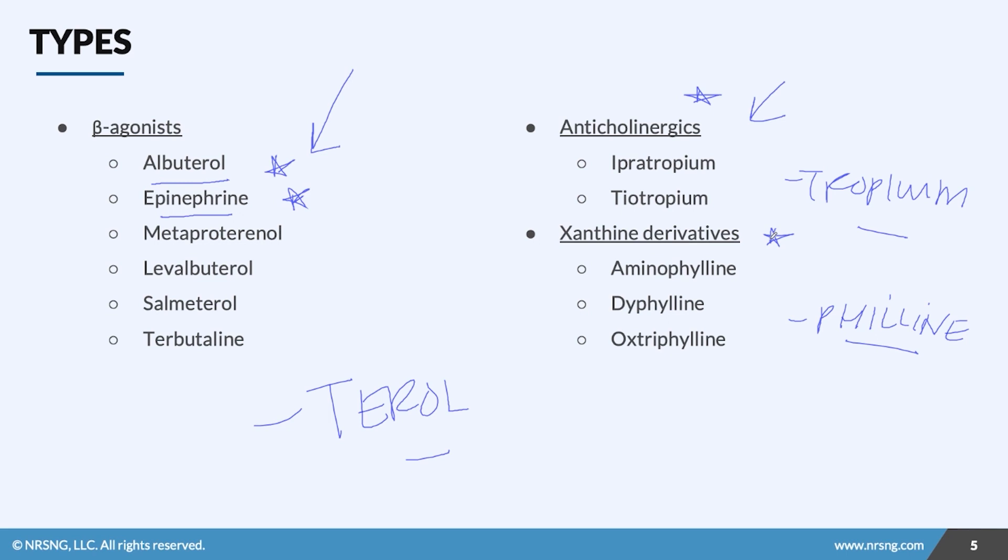When you have airway issues, these three are usually used in combination, with your number one being your beta agonist. All these drugs are used in situations of structural or obstructive lung disease or defect. And as you know, ABCs — airway, breathing, circulation — your blood pressure doesn't matter if you can't breathe. So this is why the beta agonists are very important to remember.